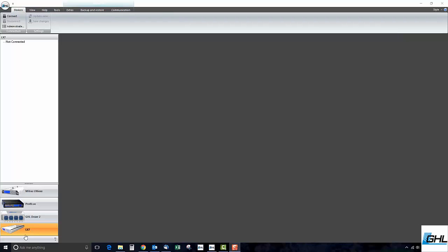To get started, please download and install the latest version of GHL Control Center. You can find the direct link to our website's download section by clicking on the link in the description box below. GCC will be located at the bottom of the page under the Software Tools and Drivers section.